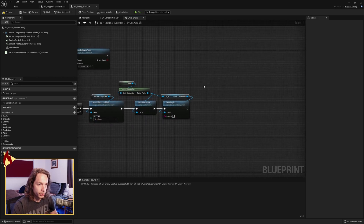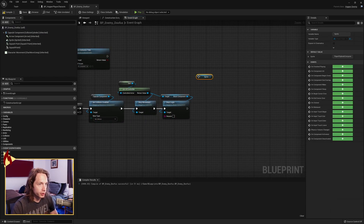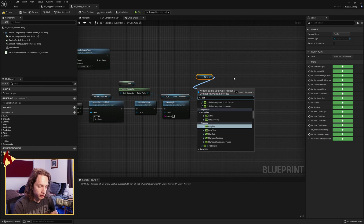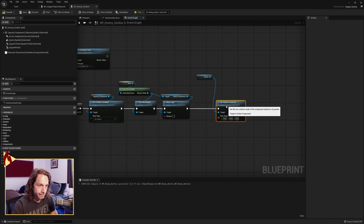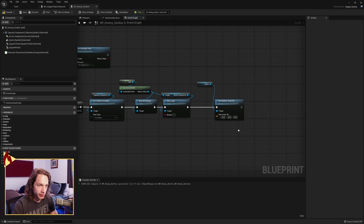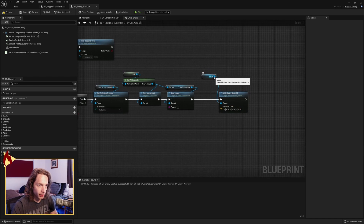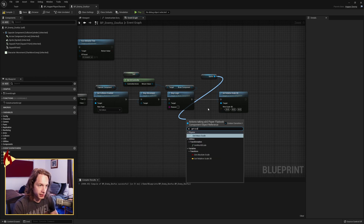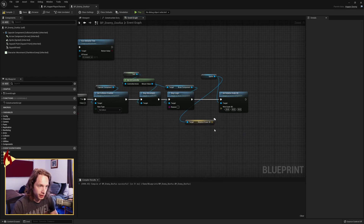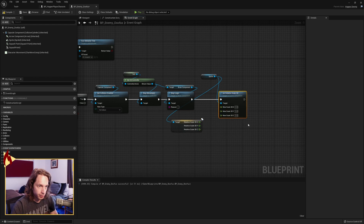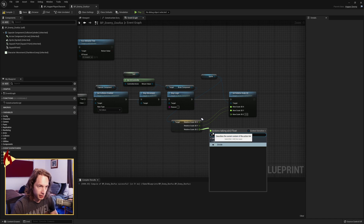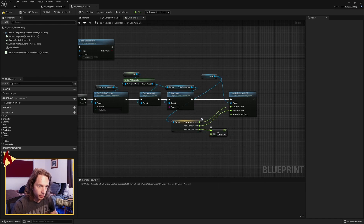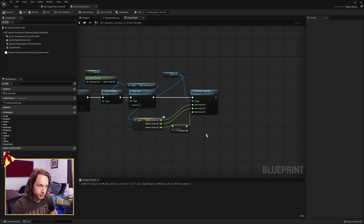Next up, we want to squish our sprite down. Grab our sprite and set relative scale 3D. The scale we want is the Z-axis squished down by half. Get relative scale 3D, split that — X stays the same, Y stays the same, Z we're dividing by 2 — and then pass that in.